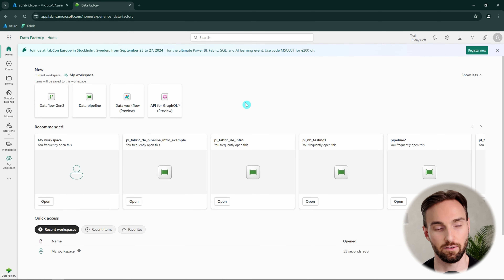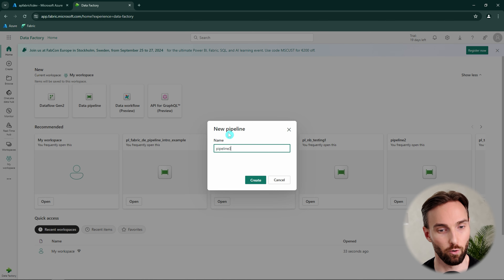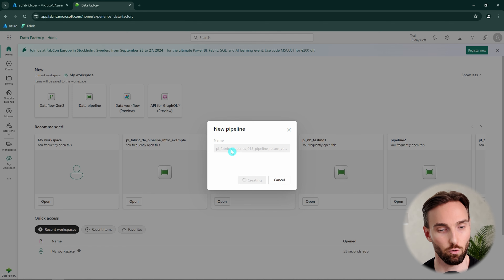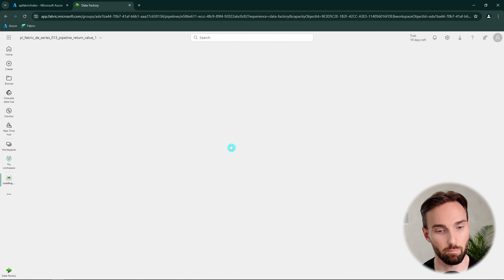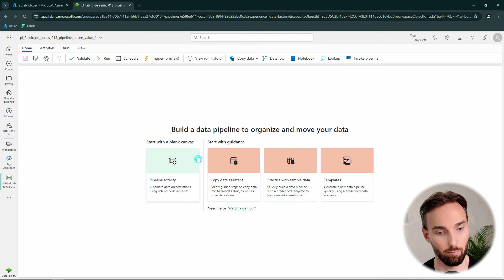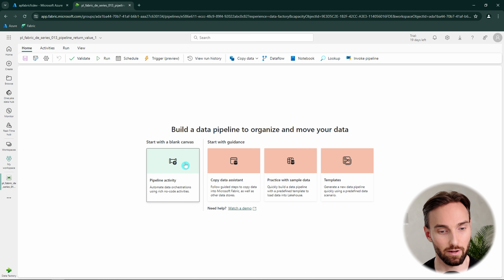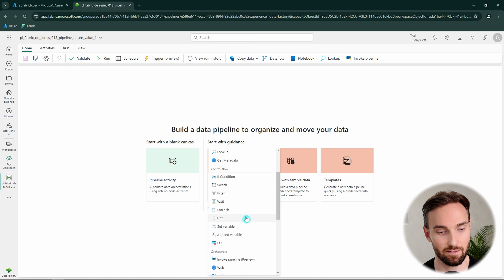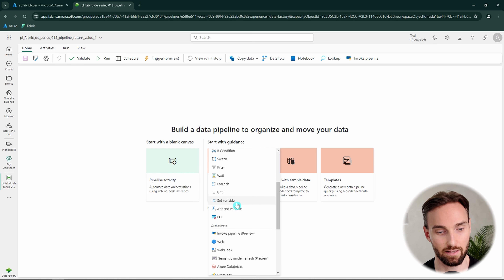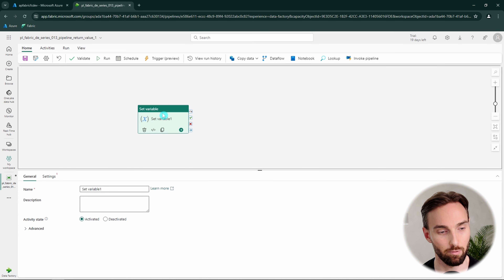Now I have the Fabric Data Factory experience open. Let's start by creating our lower-level pipeline and name it according to our naming conventions. This is the pipeline that we are going to invoke in the upper-level pipeline we'll create shortly. For now let's add a Set Variable activity to this lower-level pipeline.